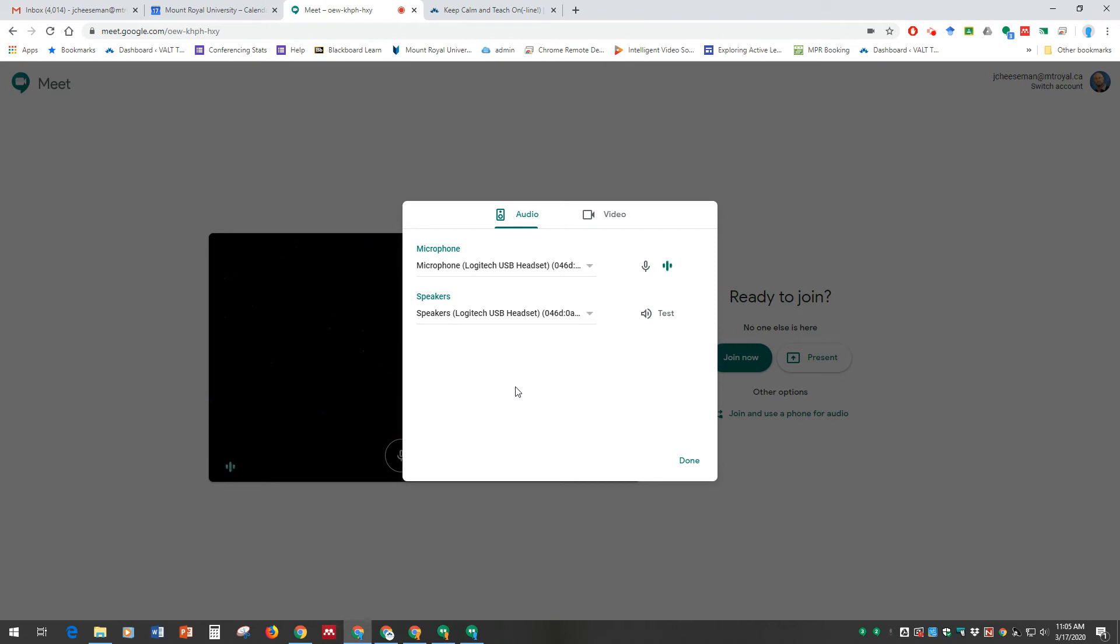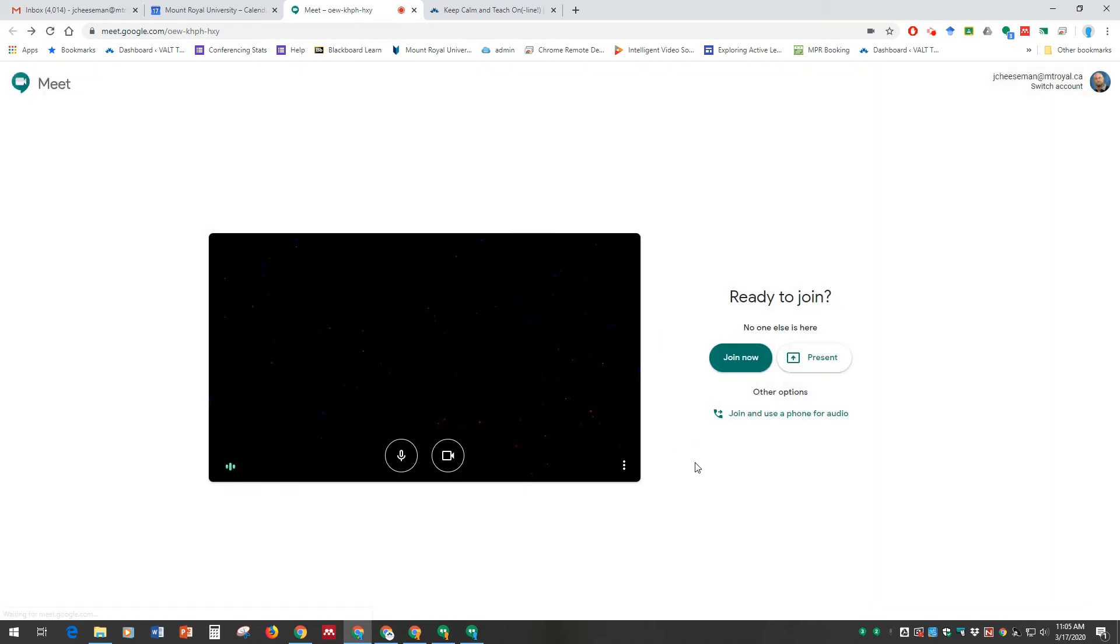I'm going to assume now that you've been successful in getting audio and hearing a sound and seeing video. So you're going to click on Done, and now you're ready to join the meeting. Click on Join Meeting.